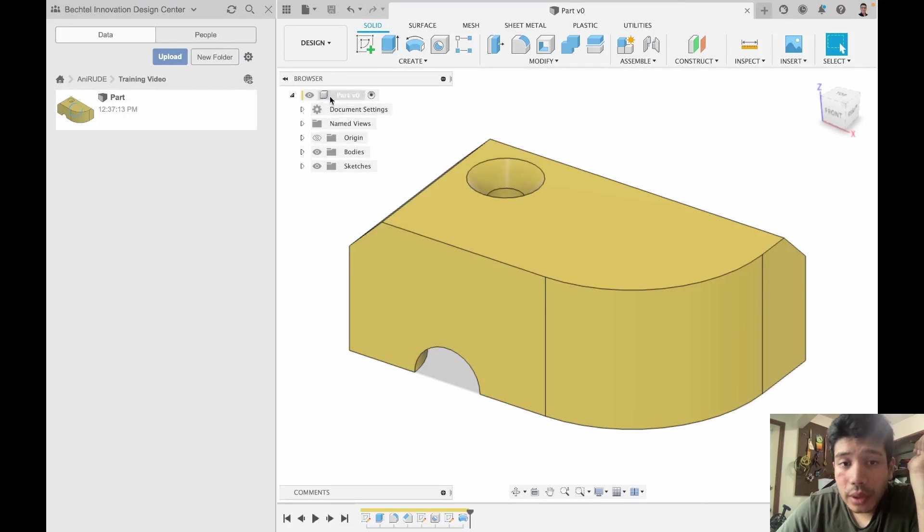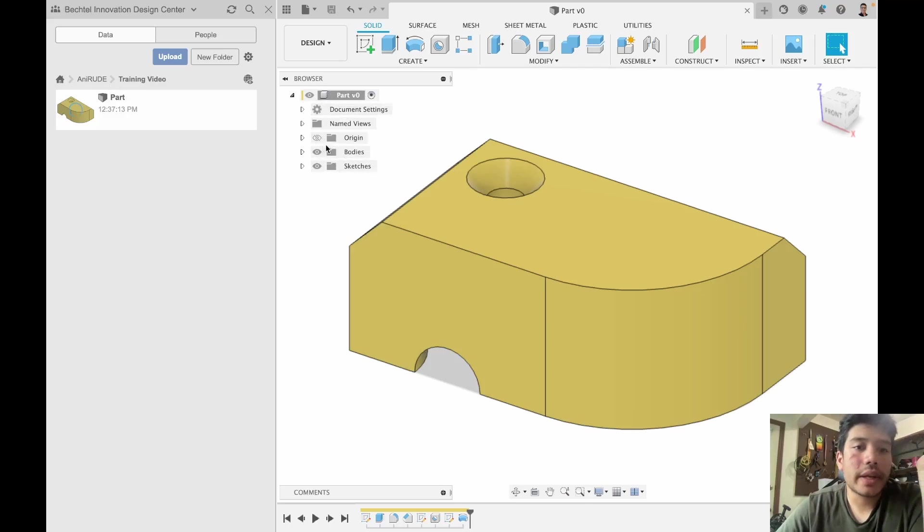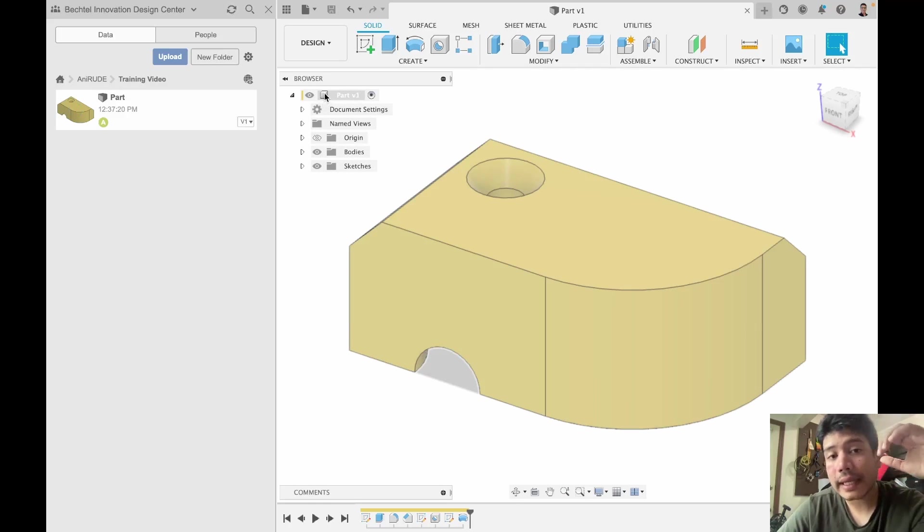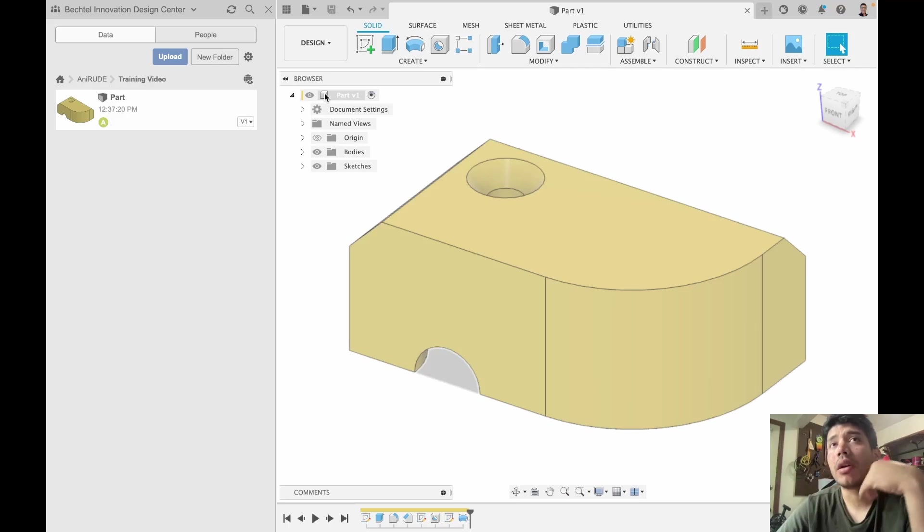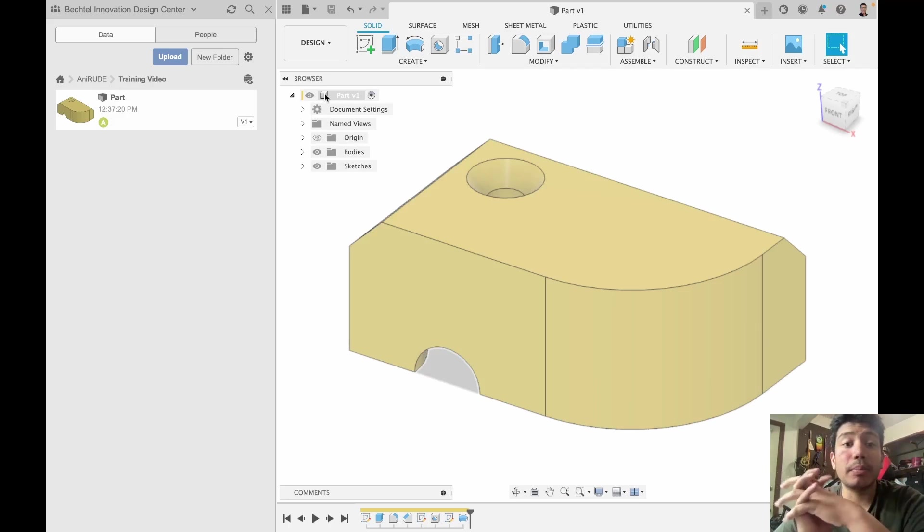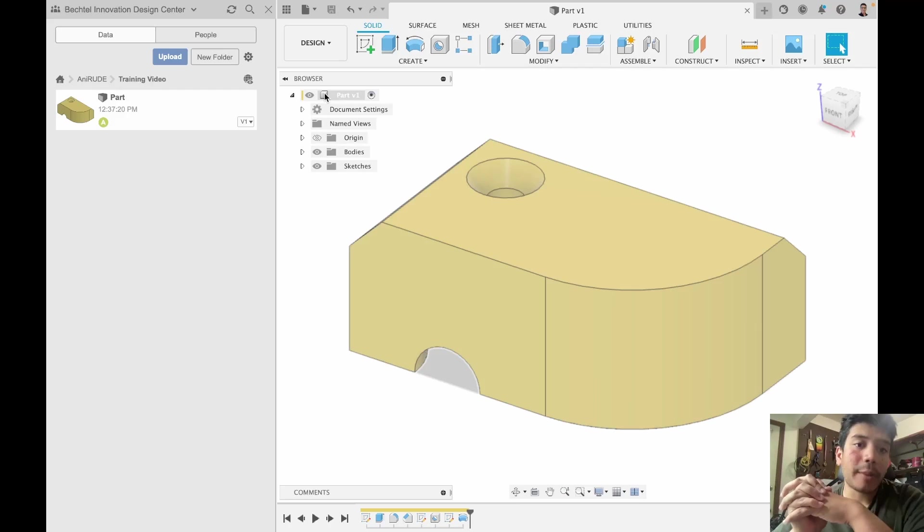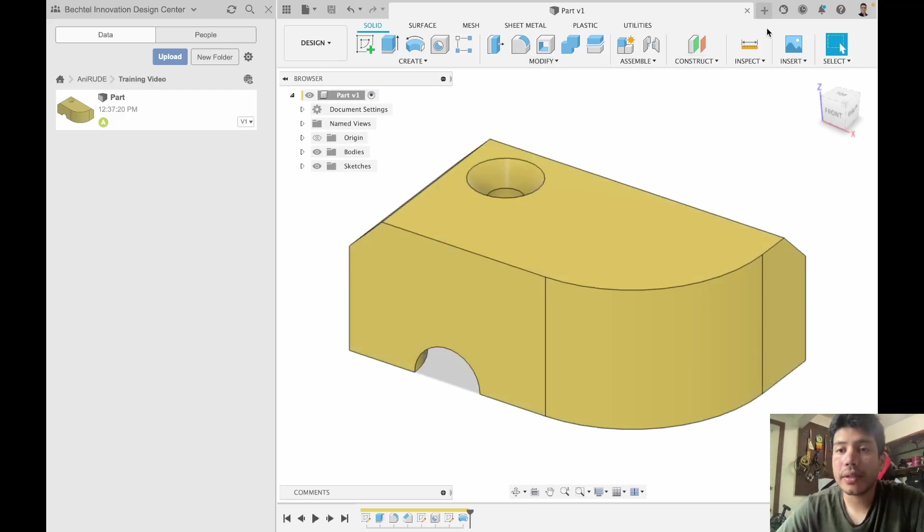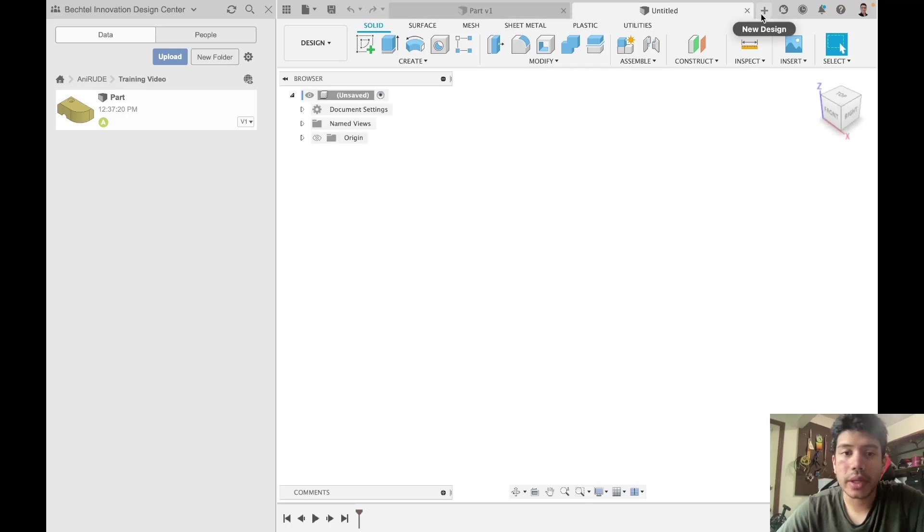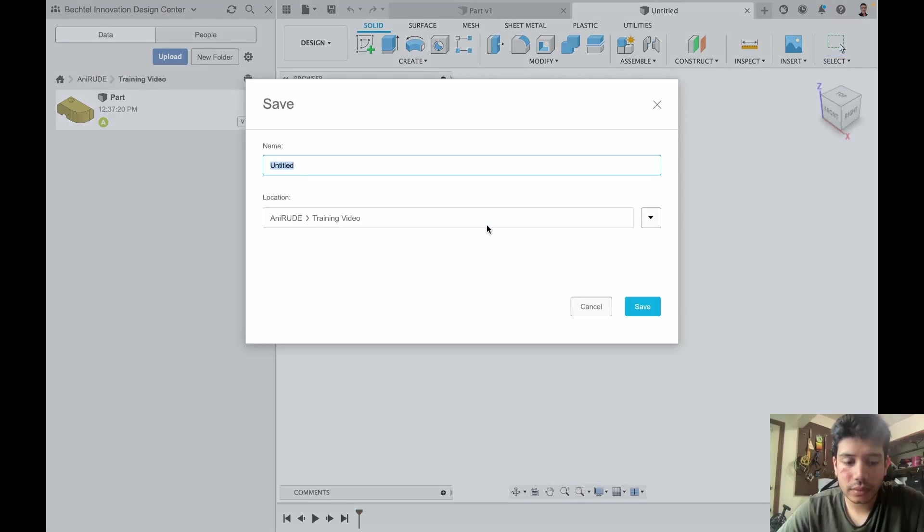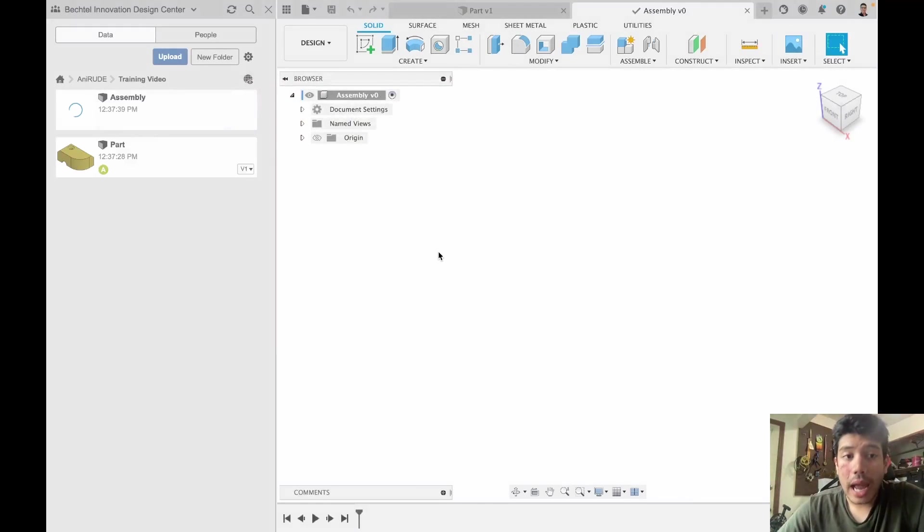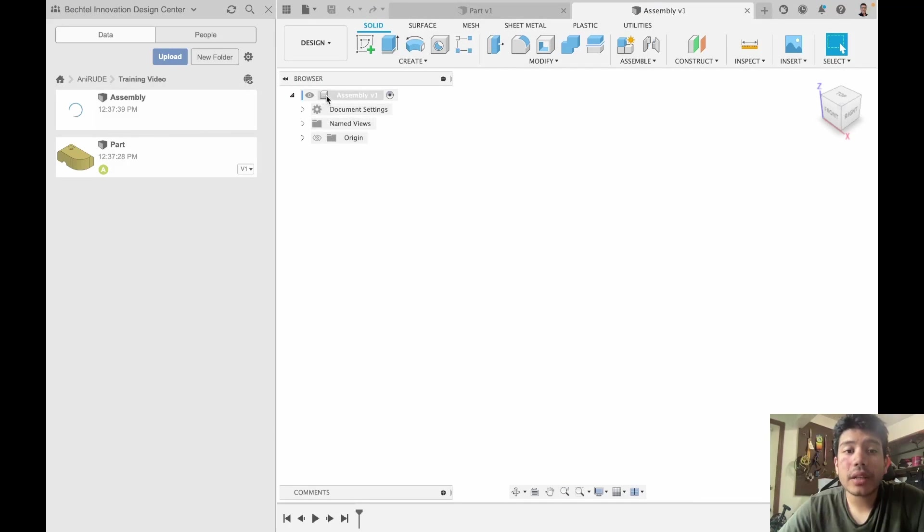So I want you to look at your browser and try to understand a few things. If you see there's a cube here, and this cube is indicating that this is a part file or in Fusion it's called a component file. Now I'm going to create another file and it's not going to be a component file. So let's go here. Save this as assembly.